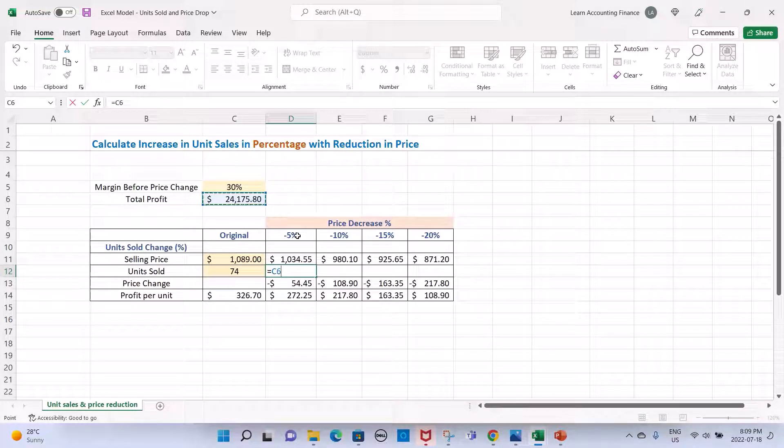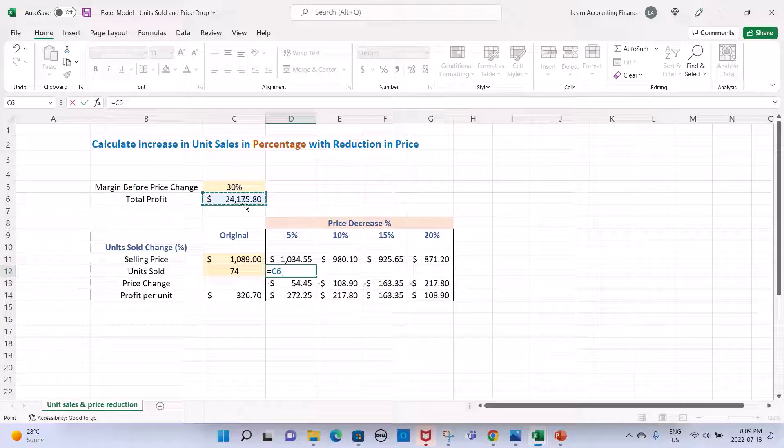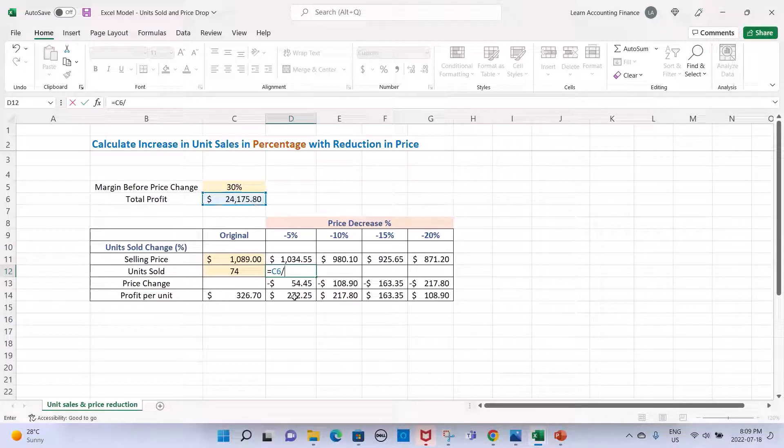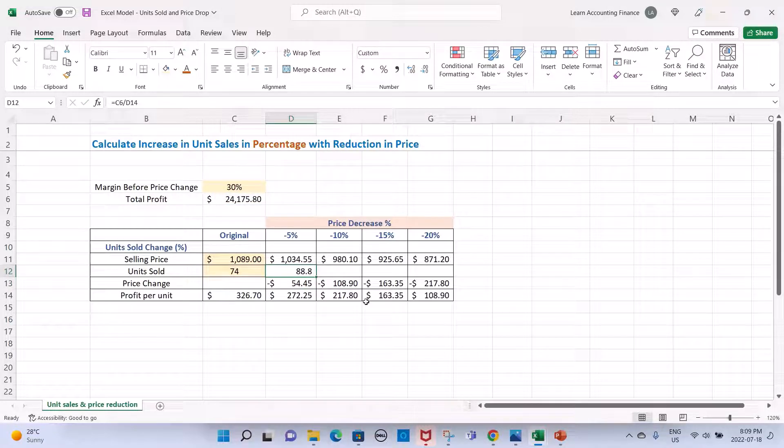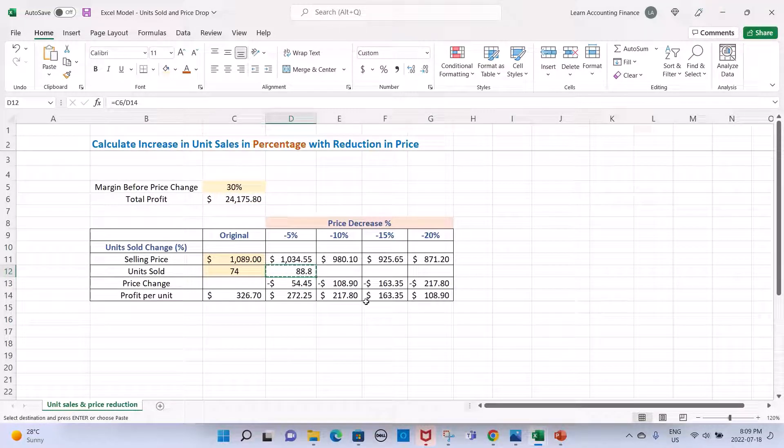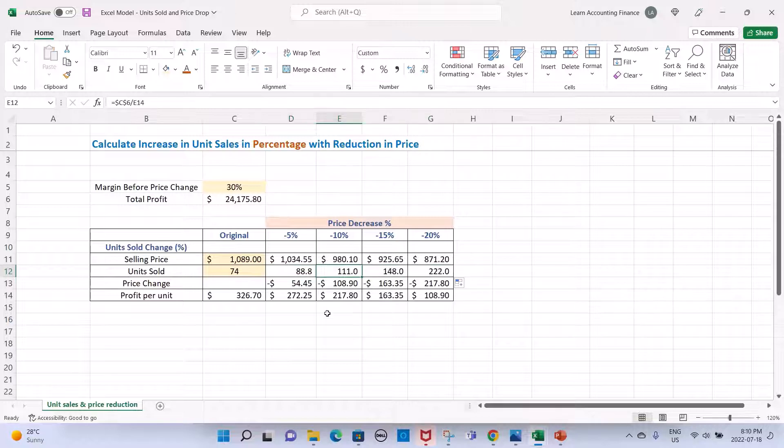So original total profit divided by the new profit per unit. This is important. This will calculate the number of units required to be sold at each price level. These are the units you need to sell.